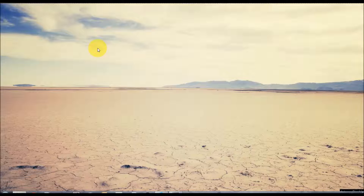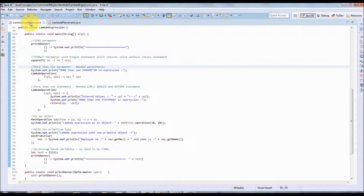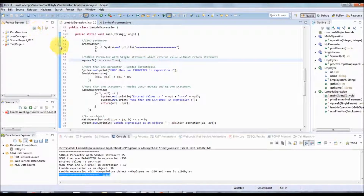In this video we will see a debugging session where we can understand how control flows when executing a Java lambda expression. We will also see how lambda expressions can throw an exception, be returned as part of a parameter, or be used at the time of an overloaded function.